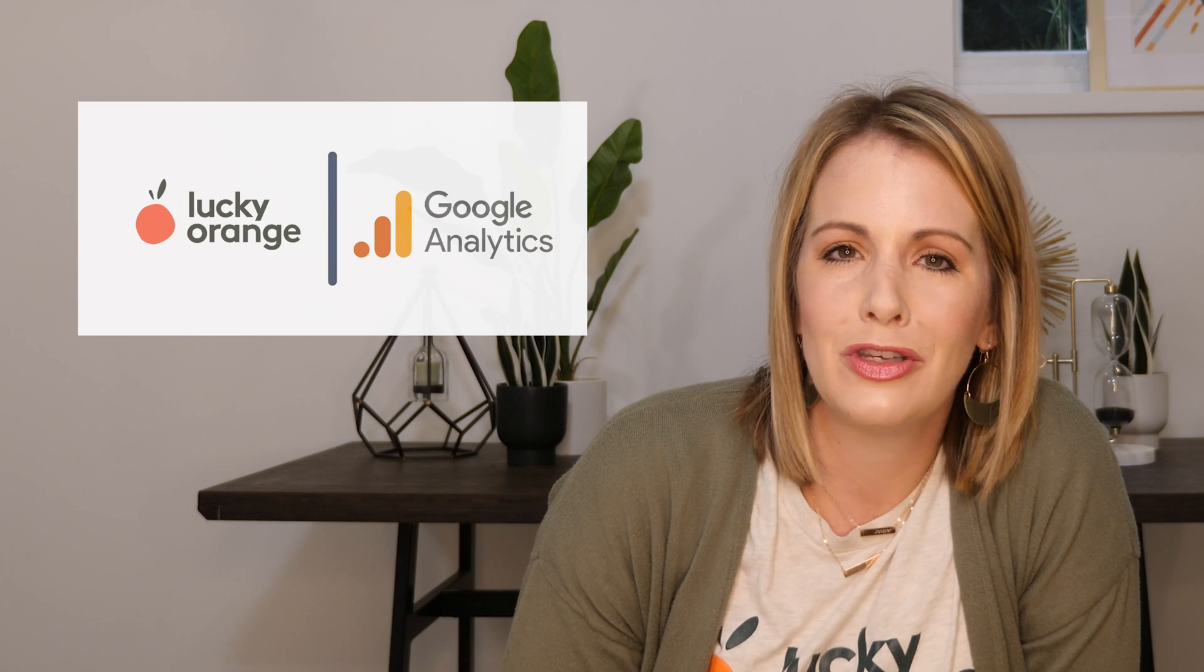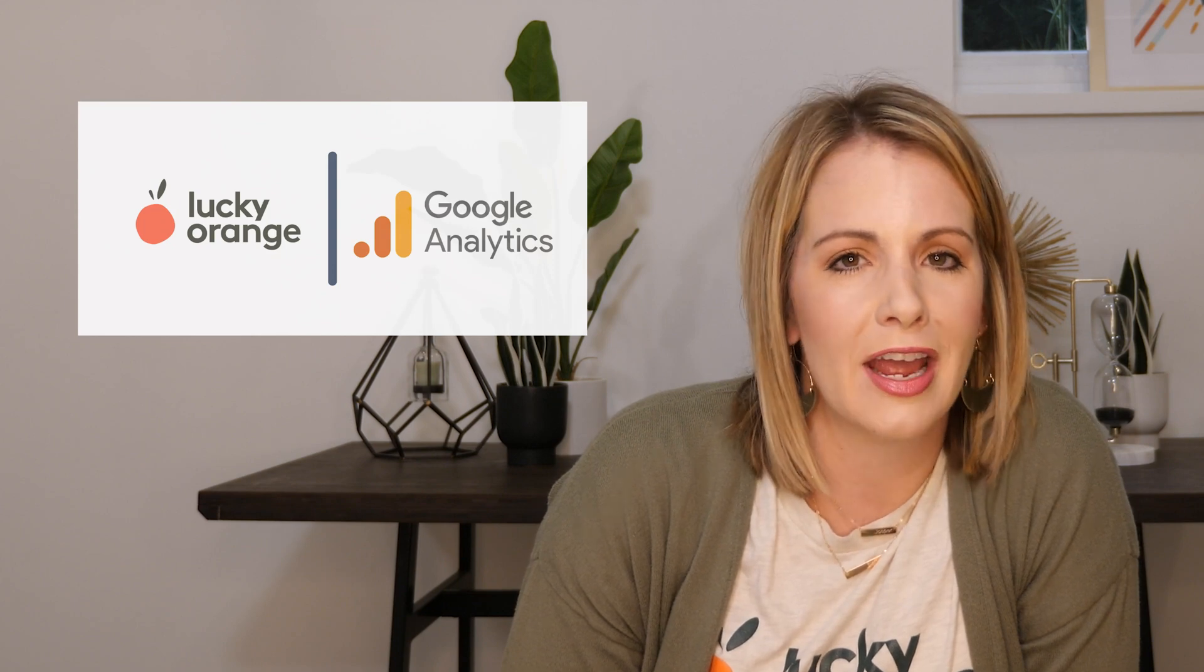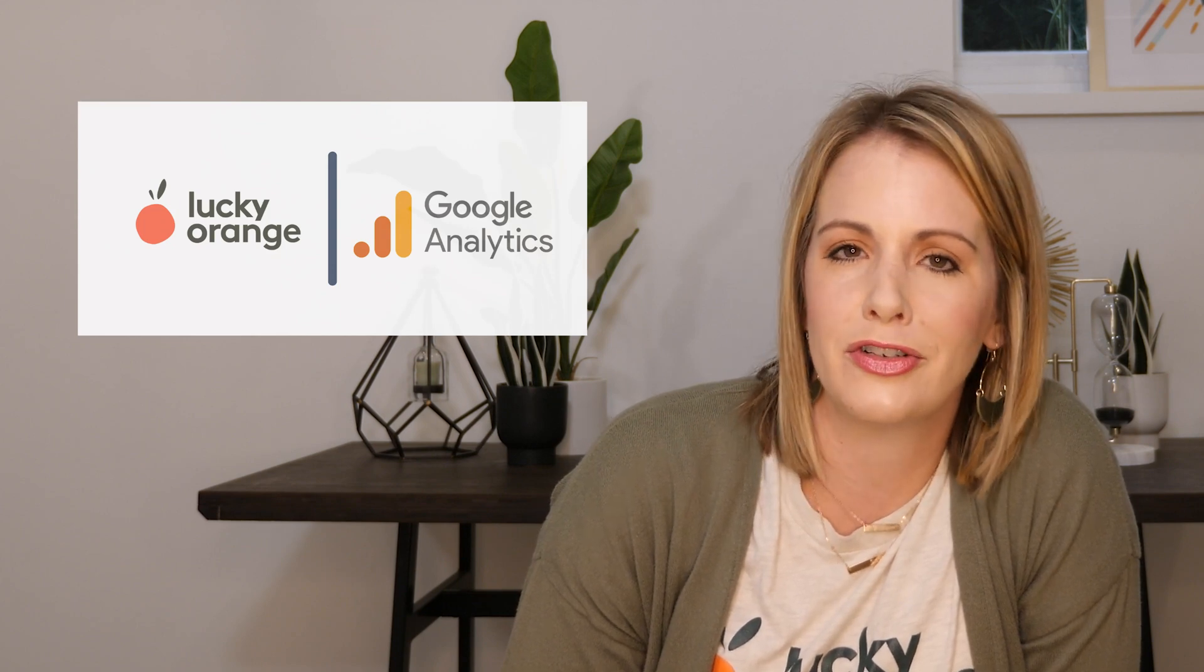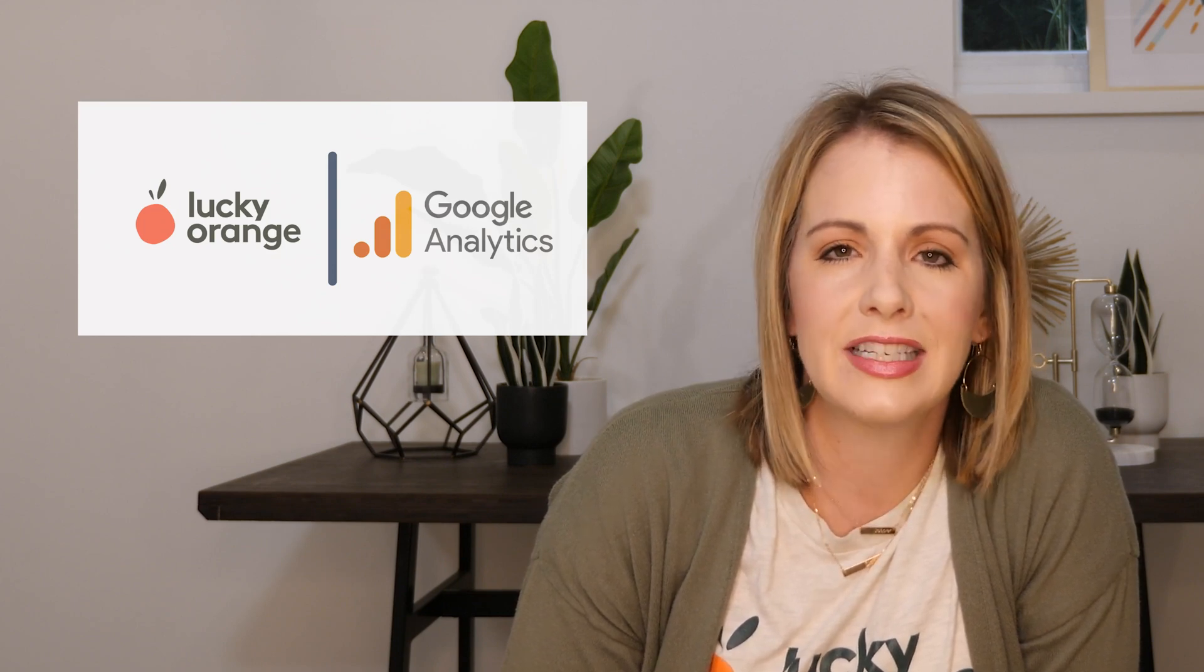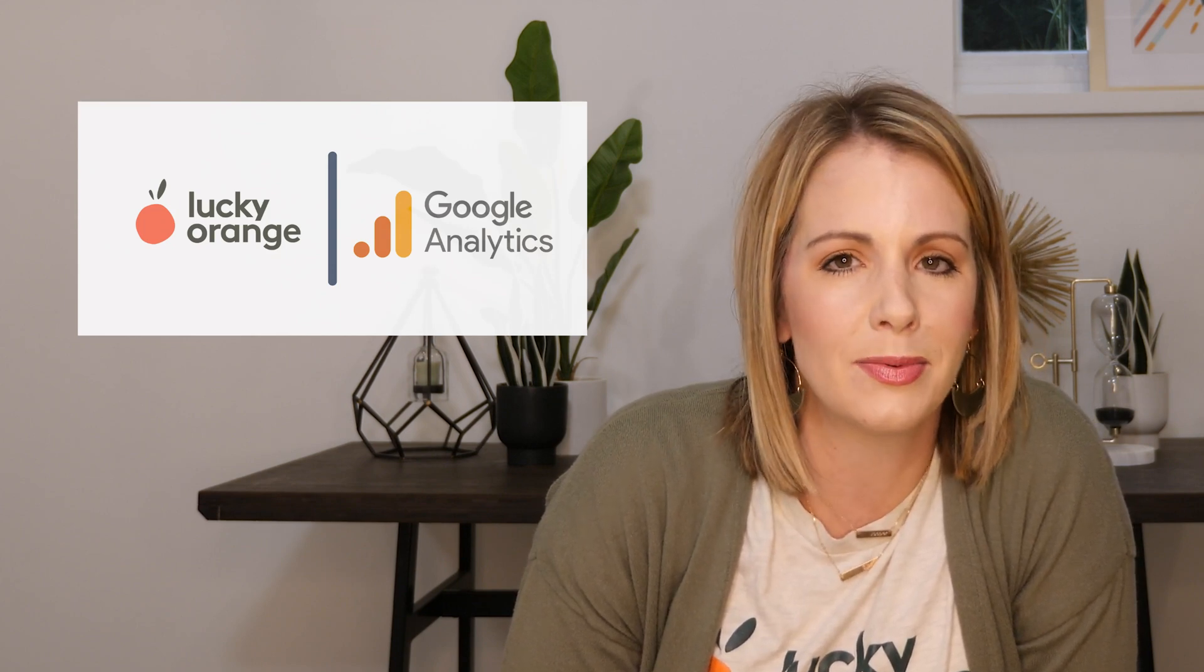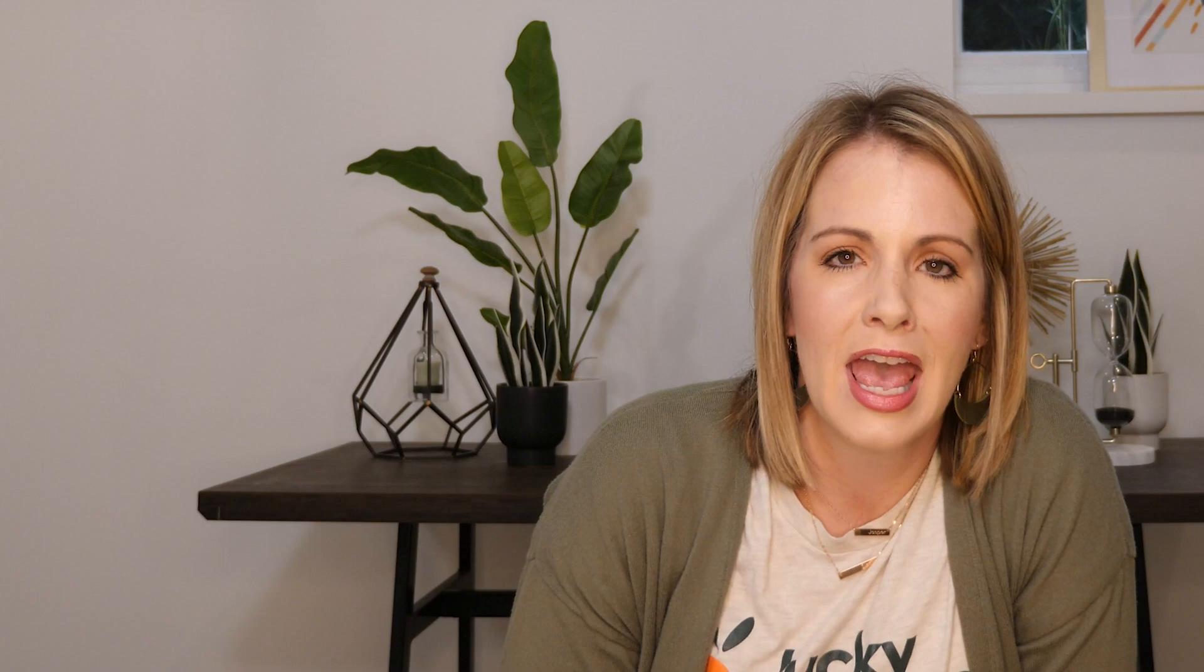Using Lucky Orange and Google Analytics, you can track your entire website visitors journey, identify points of optimization, and make meaningful changes that will impact your bottom line.